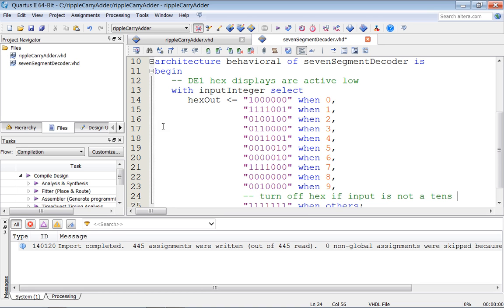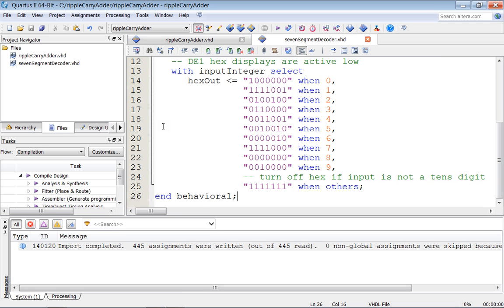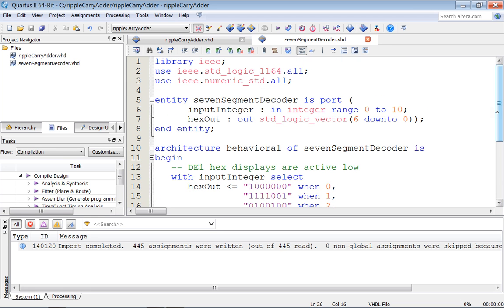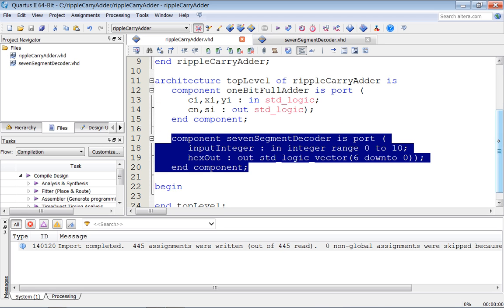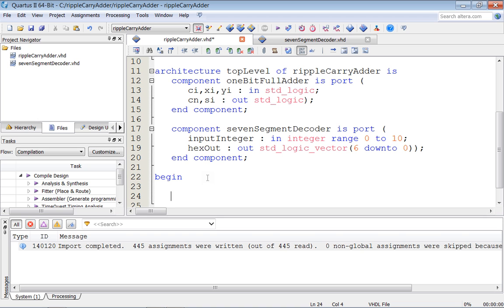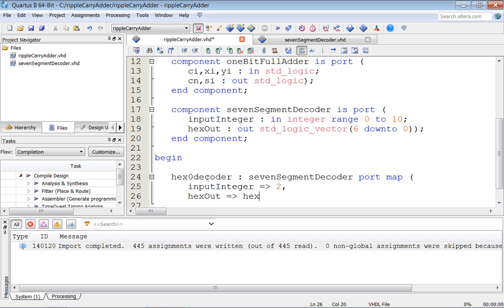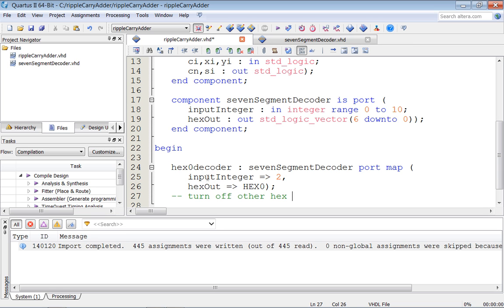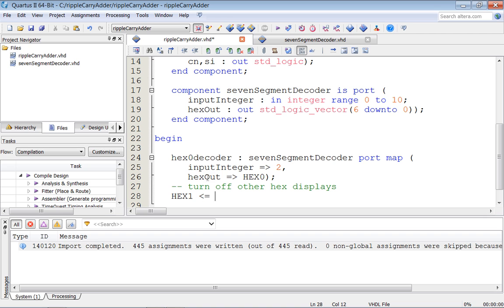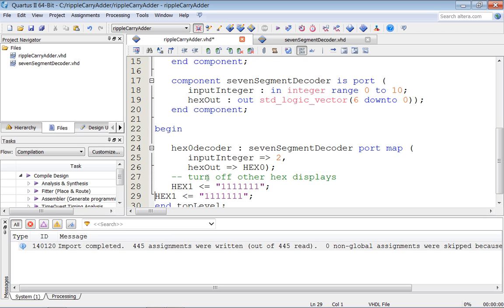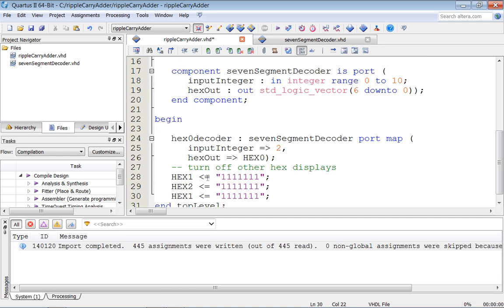You should not put everything together and try to see if it works — that's not design. Instead, we'll test the hex display first by creating an instance called hex_zero_decoder as an instance of seven_segment_decoder. The port map sets input integer to 2 and hex_out to hex_0. We'll turn off other hex displays. Now let's synthesize with Control+L — hopefully no errors.